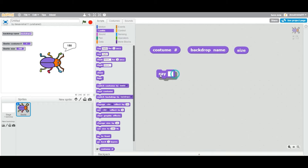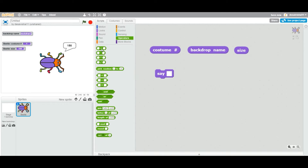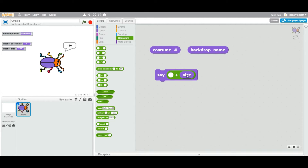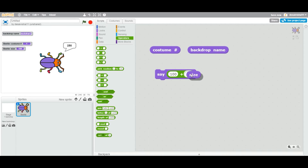Here's another example using operators. I'll take an addition operator block and place the size reporter inside it, then add 100. On double-click, the beetle's size is 150, plus 100, so it says 250. This is how you can use reporter blocks inside operator blocks to do math with live values.